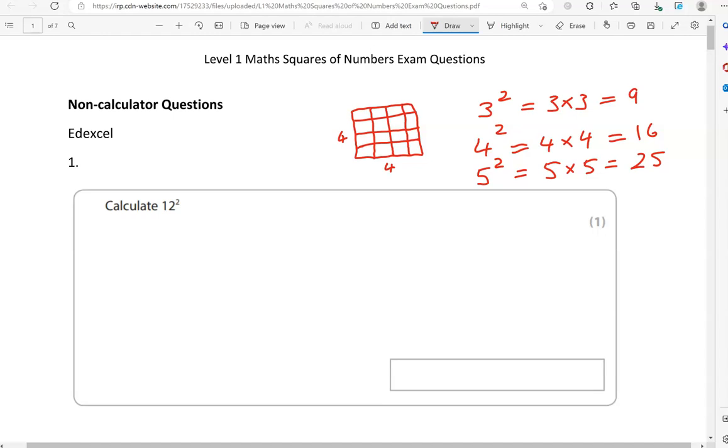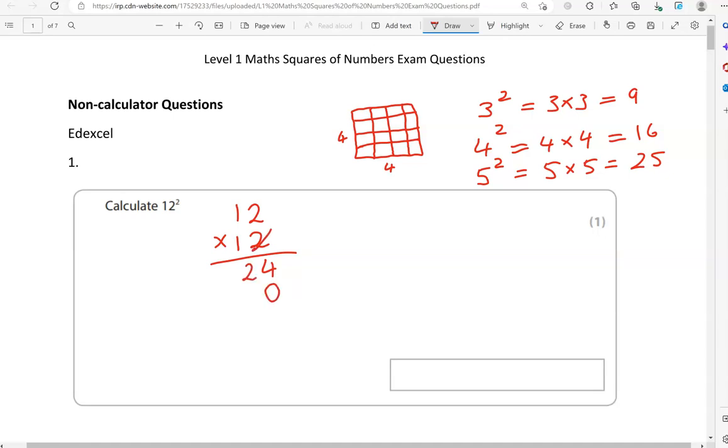Now, we've got to calculate 12 squared. You might know this by heart. It's 144, if you know your timetables by heart. But, if you don't, that's not a problem in this particular case. So, you just go and multiply 12 by 12. So, 2 times 2 is 4. 2 times 1 is 2. Pulling a 0 down as we move into the tens. So, 1 times 2, that is 2. 1 times 1 is 1. Adding these together gives us 144.